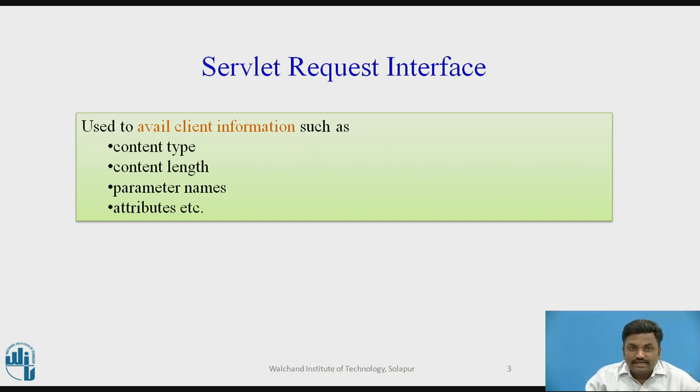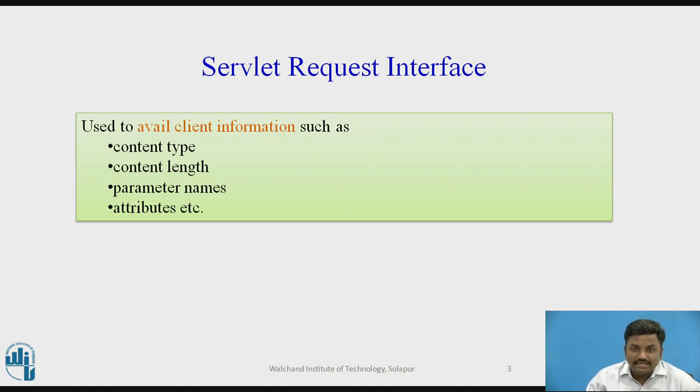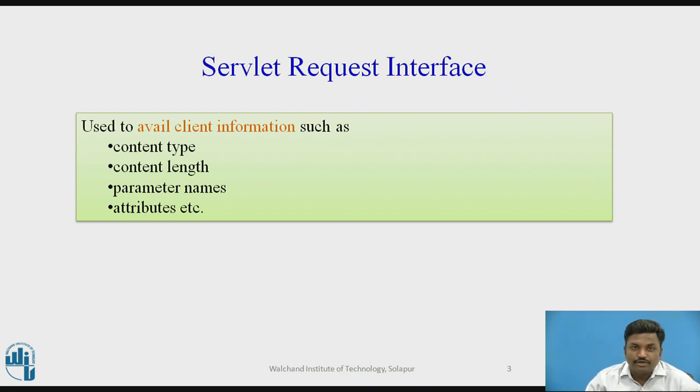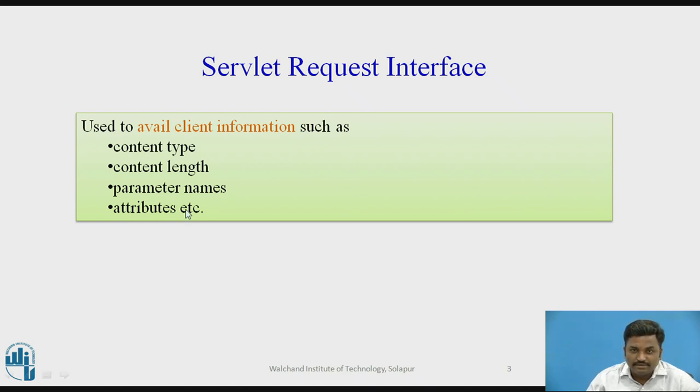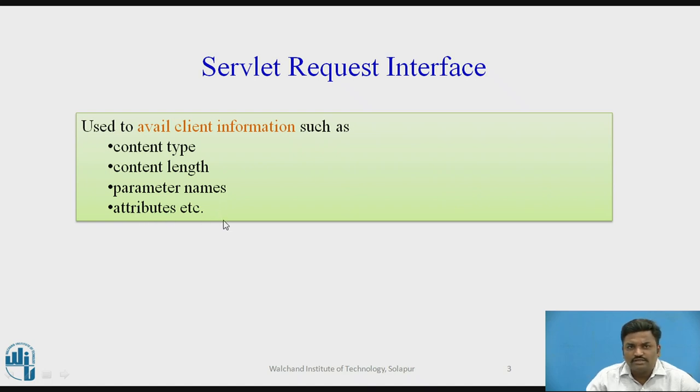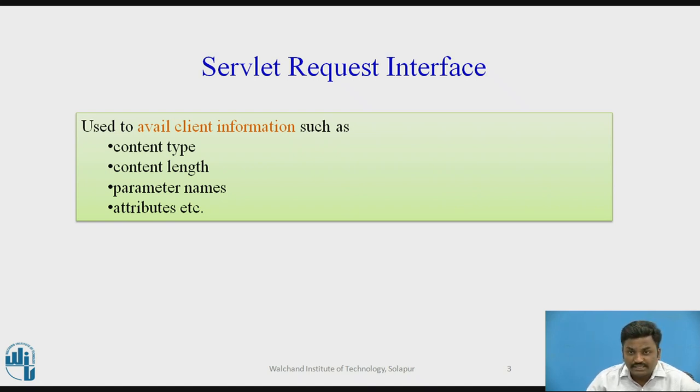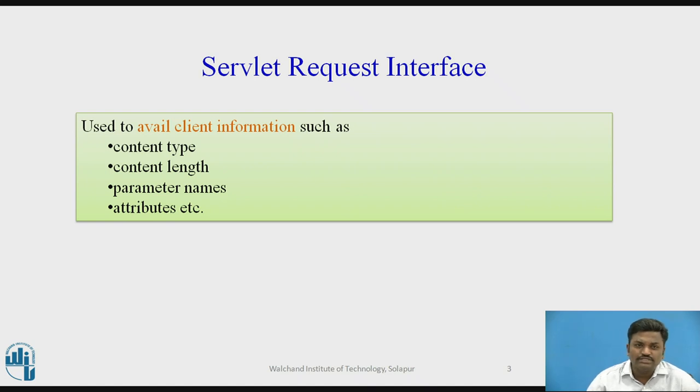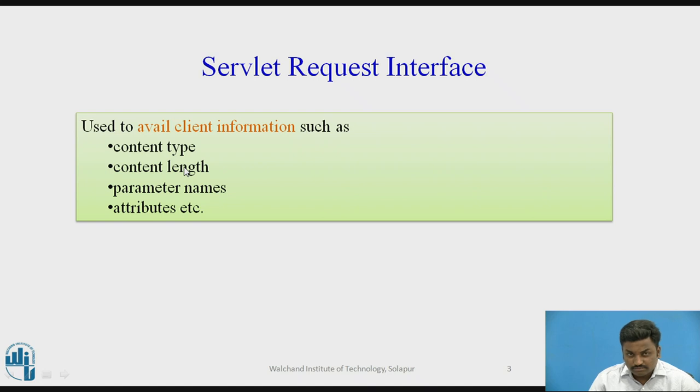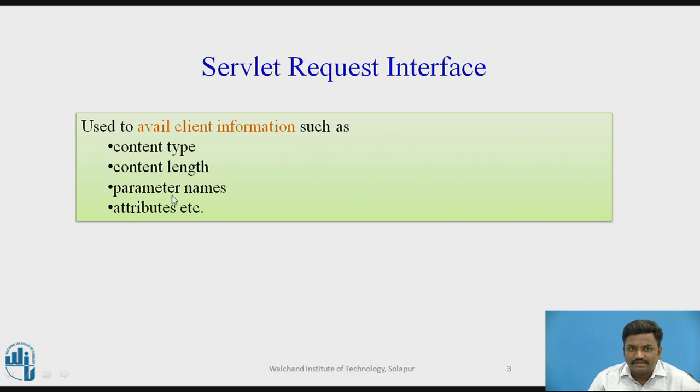Servlet request interface - why is it required? We have to initialize and declare what type of servlet program you are going to write. Here, I am going to use the methods inside response and request like content type, content length, parameter names and attributes. These help to gather client information like what kind of page it is, how much the length is. We will come to this later.